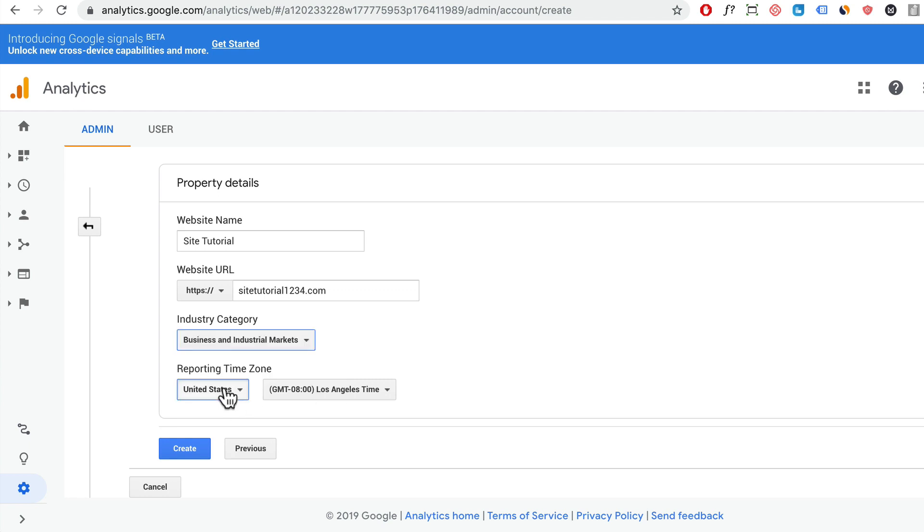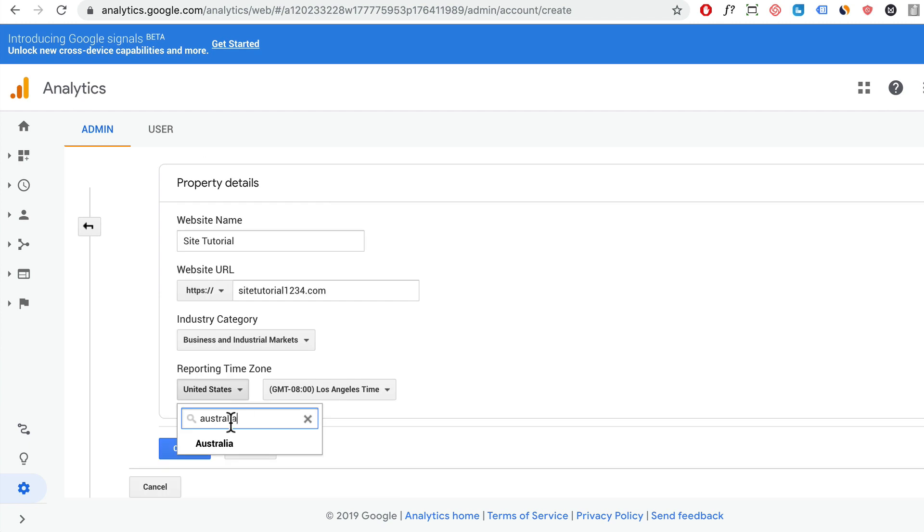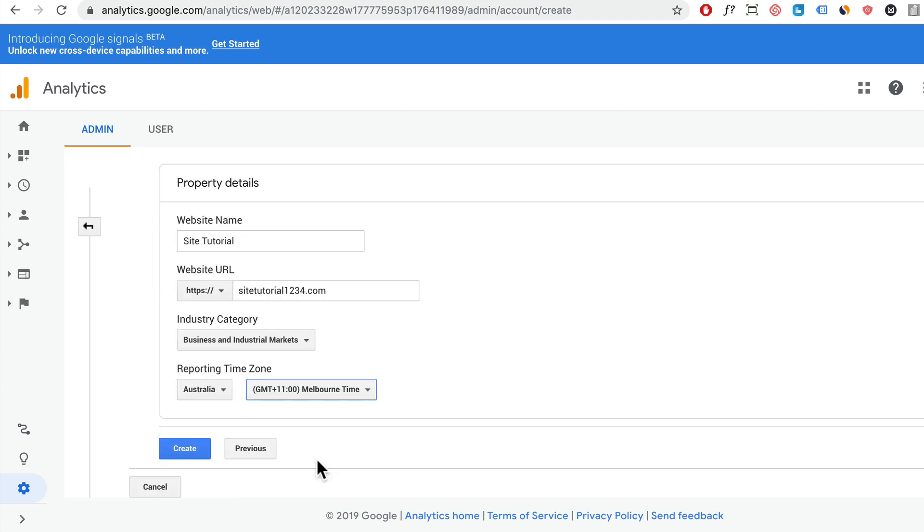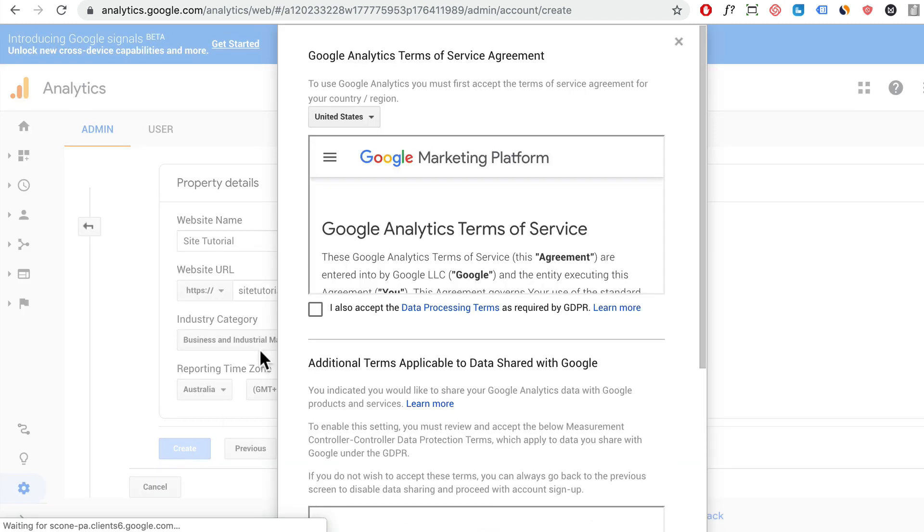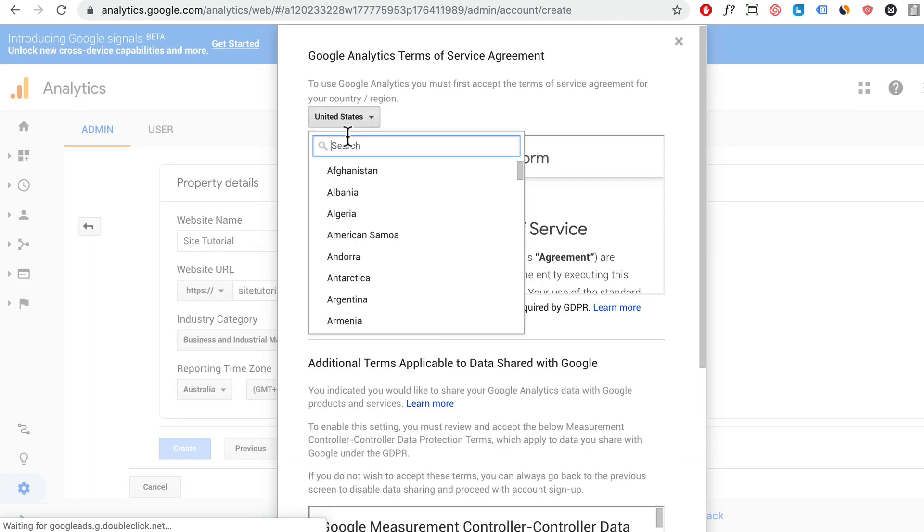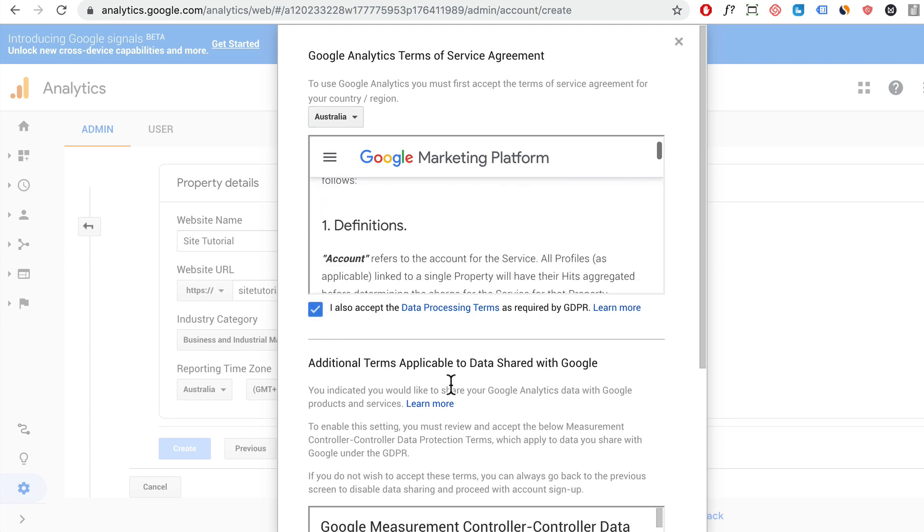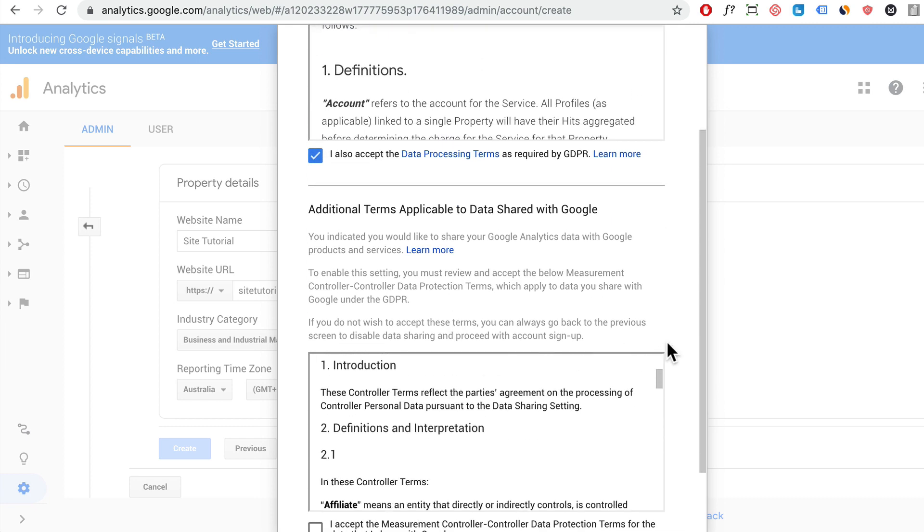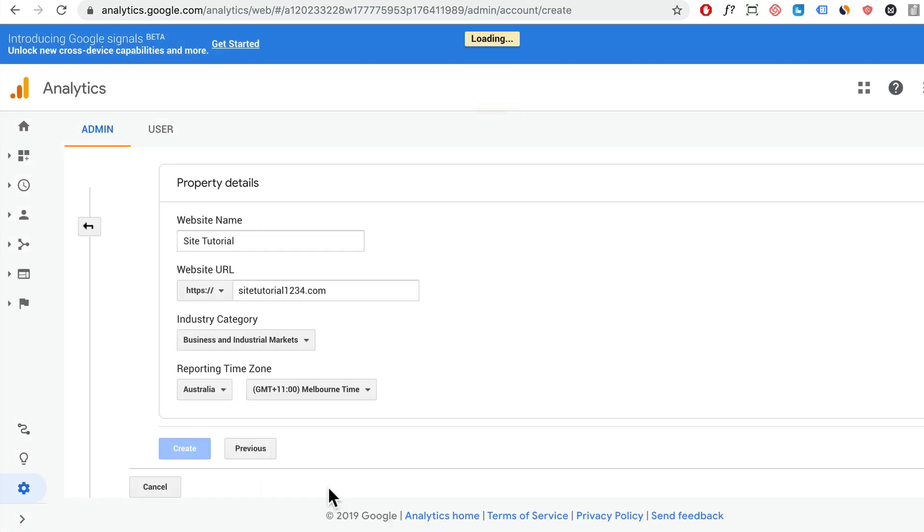For reporting time zone, I'm going to set it to Australia, Melbourne. Then I'm going to click on create. I'm going to select Australia here, and then accept the terms. Scroll down and I'm going to accept that.